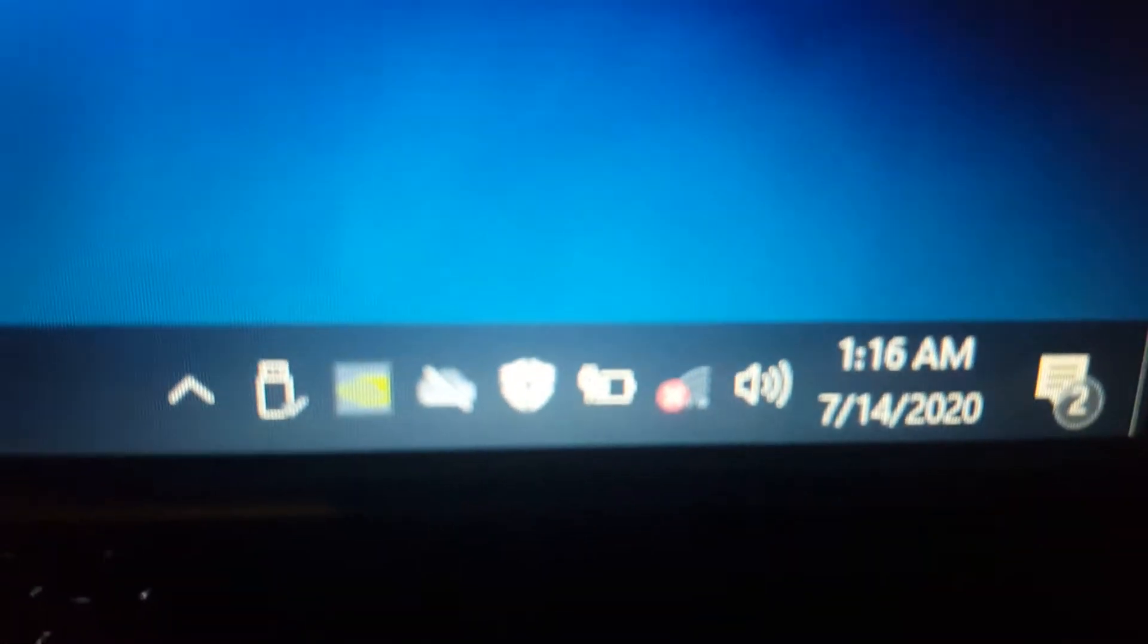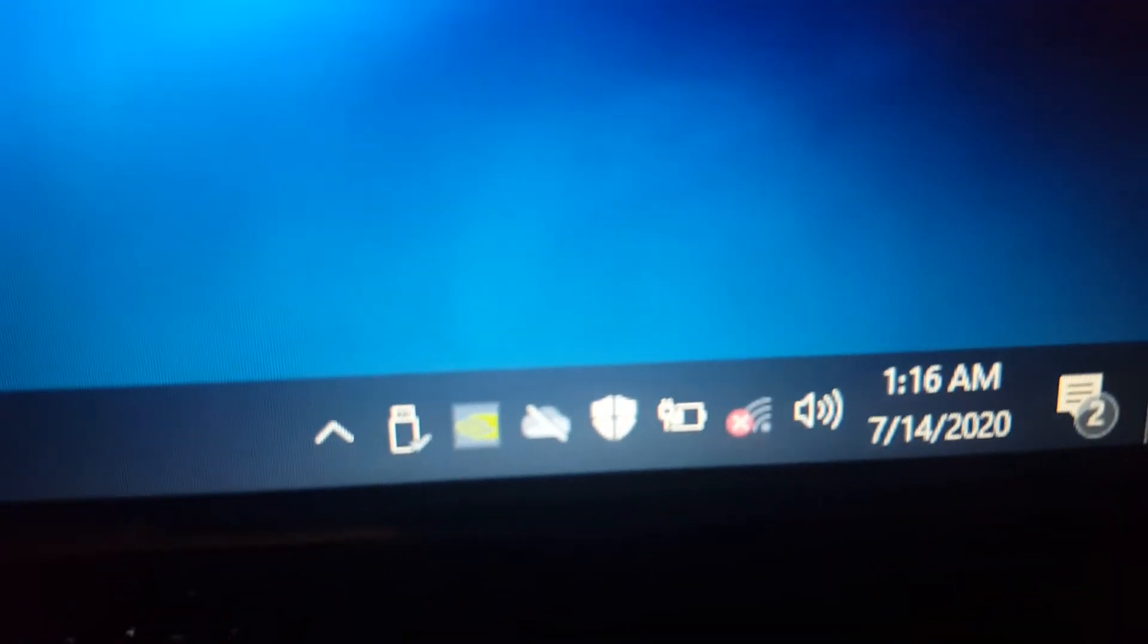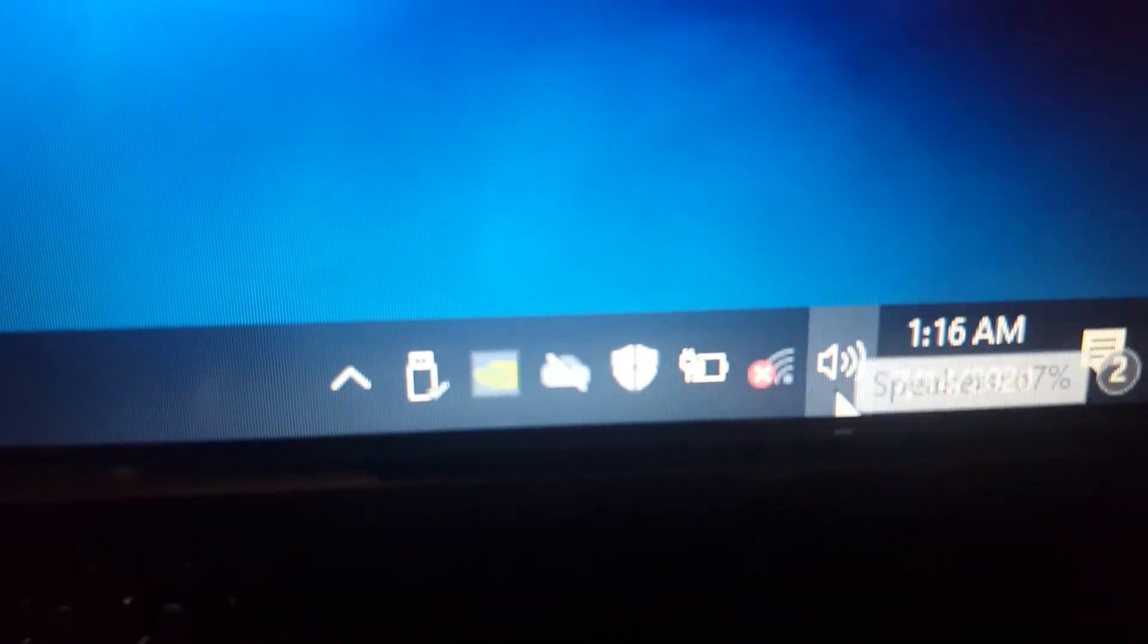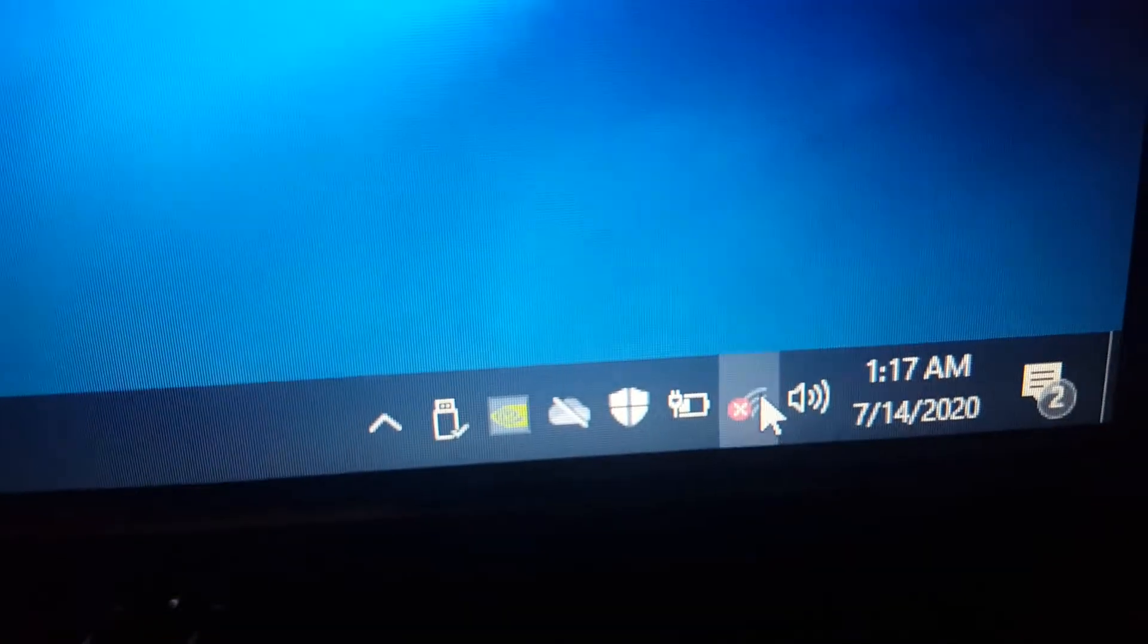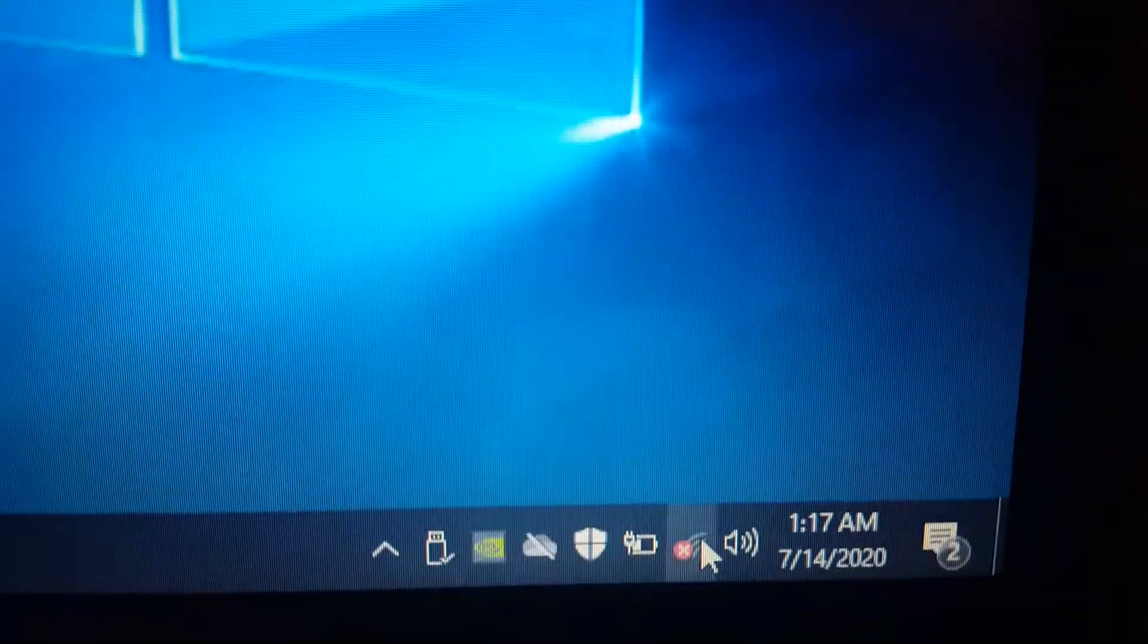So this is the issue so many people are facing with ASUS G72GX laptops. It shows no connectivity and no connections available. If you click on it, it will not show any available networks in the Wi-Fi signal range.